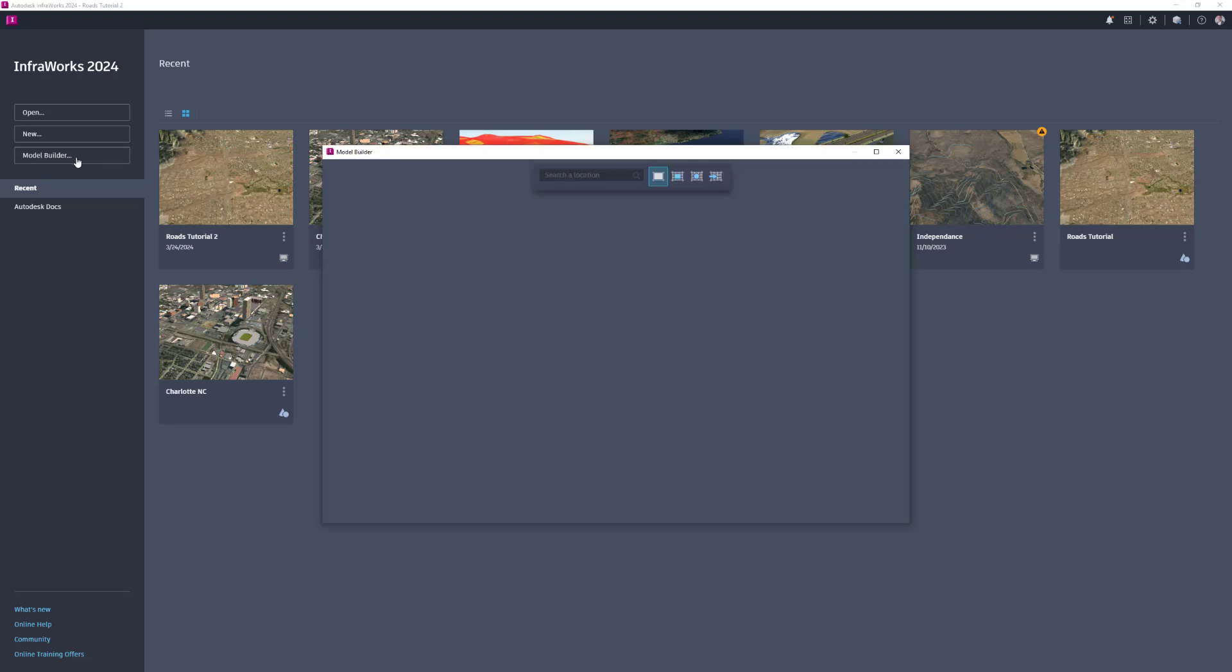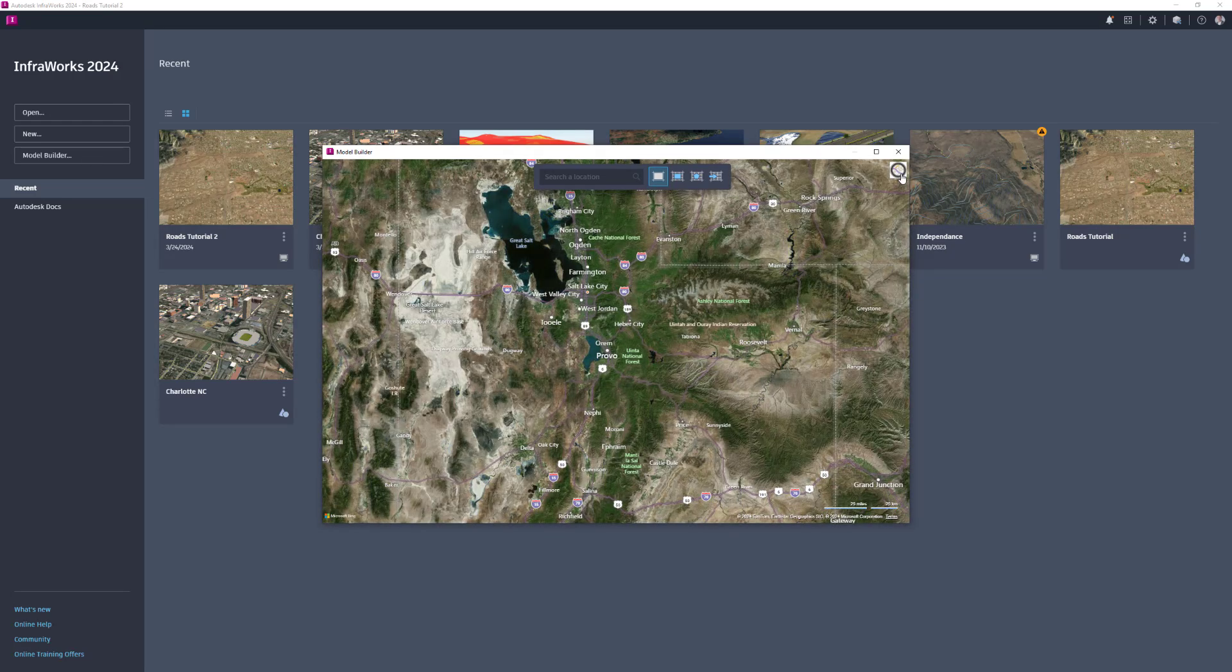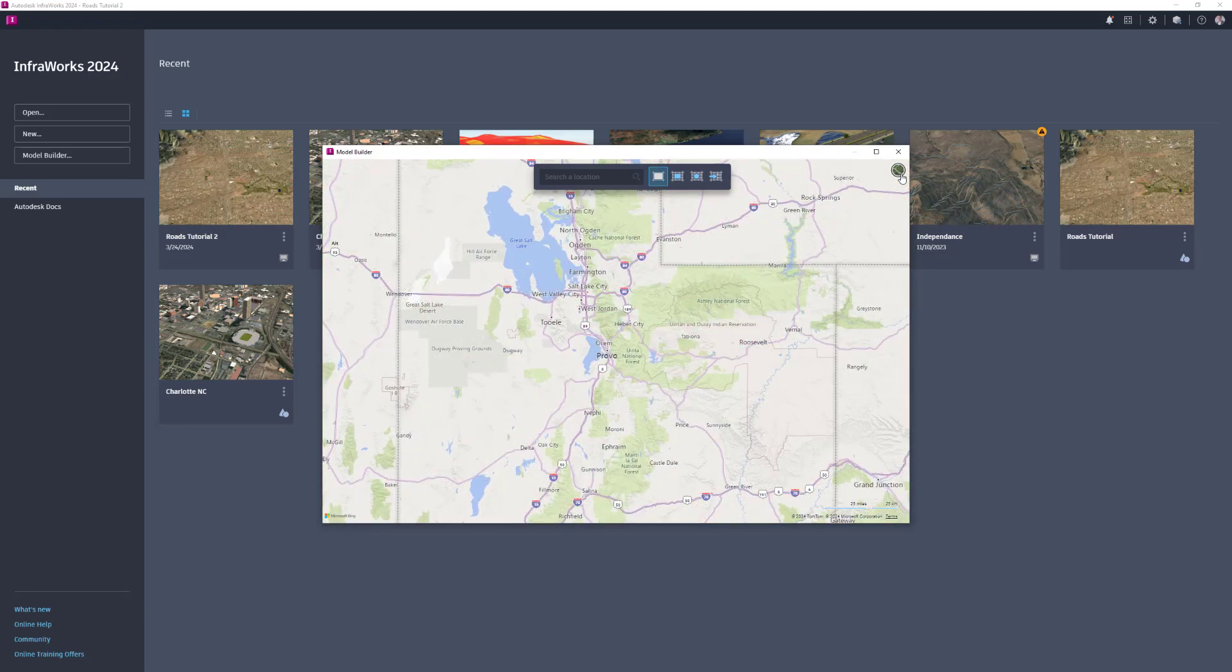When selecting your area of interest, you have the option to choose your preferred view by clicking Switch to Aerial for an aerial view or switch to Road for a road view.